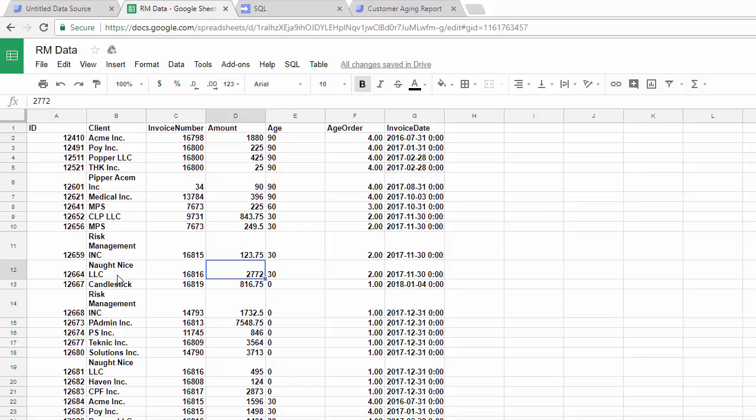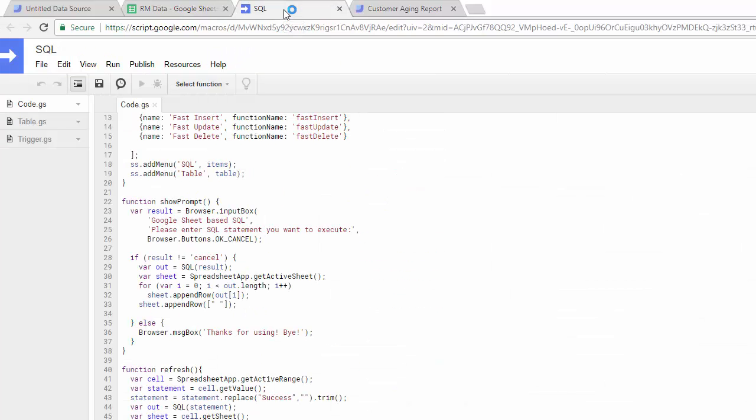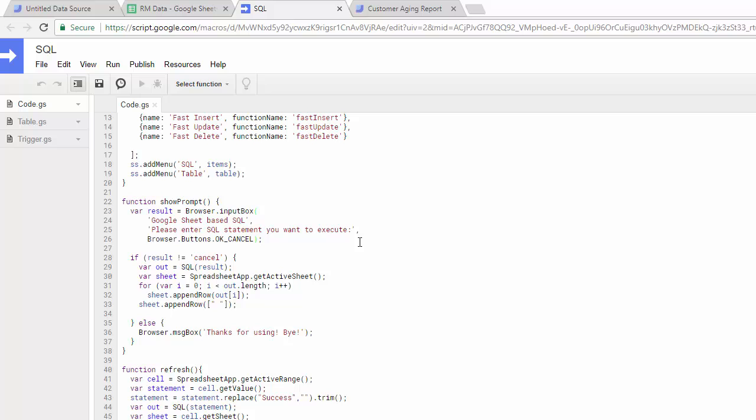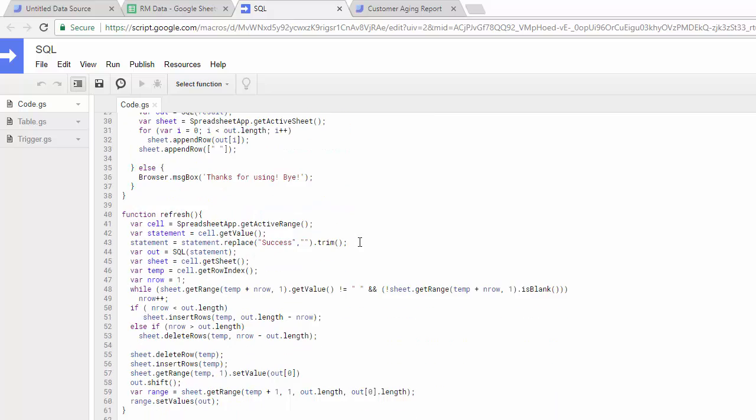Behind the scenes, there's a Google Apps Script, which is similar to JavaScript, that essentially goes out and connects to the SQL Server database